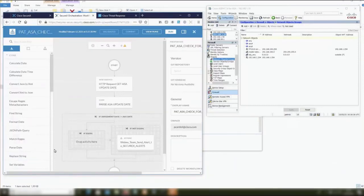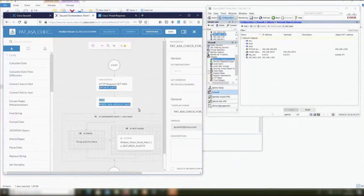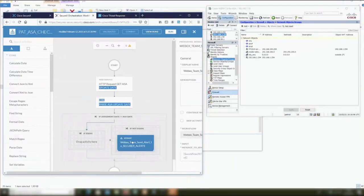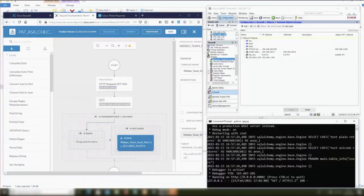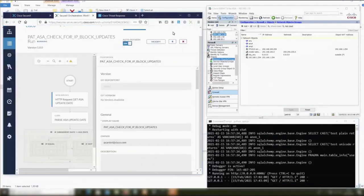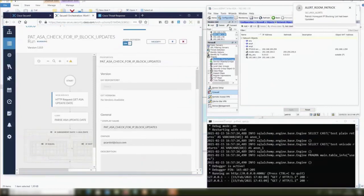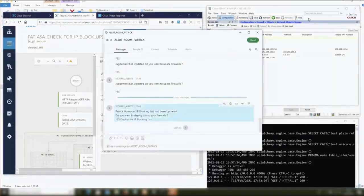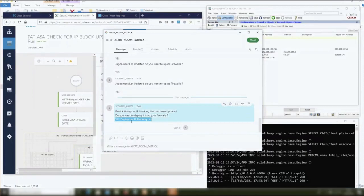The first two steps will be checking the flag to understand that we have updates to apply on the firewalls. If yes, we inform the administrator thanks to WebEx message that he has to update the firewall. So let's run it. We have the result. Yes, we have some update to deploy.